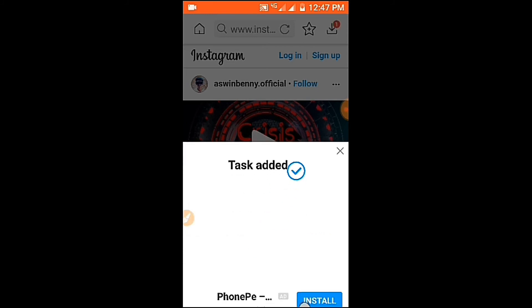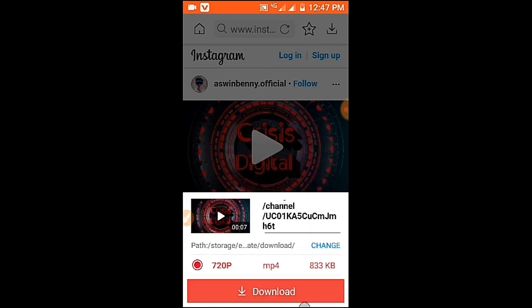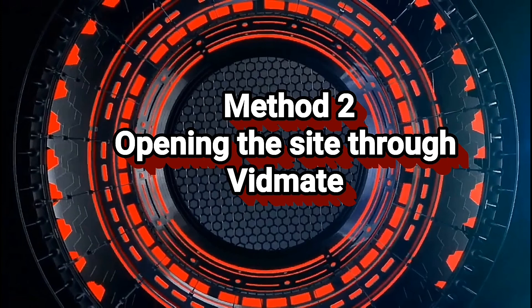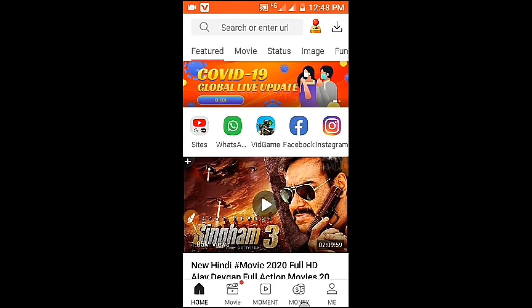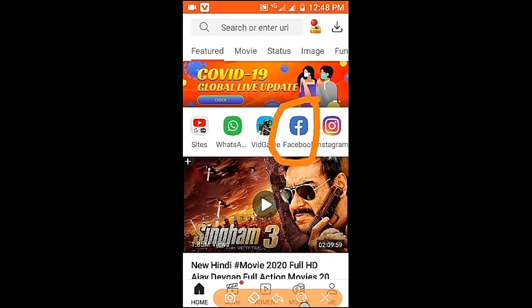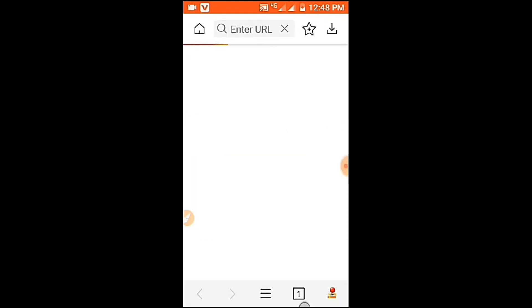We are going to download a few videos on Facebook as well. We will download all the information on Instagram and Facebook. We will download a few icons for Instagram and download the images on Instagram.